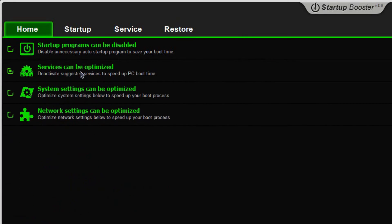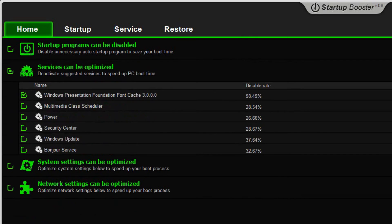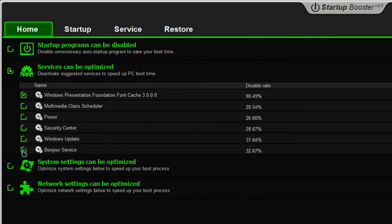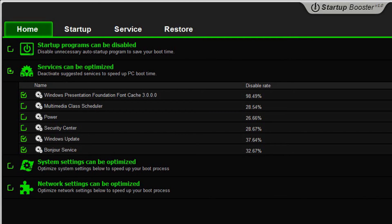Going over here to network systems that can be optimized. All these items that you see right here are all the ones that it recommends for you to go ahead and disable. If I wanted to, I can go ahead and check everything right here. Let's say, for example, Bonjour, Windows update. For example, let's go ahead and drop over here down to the system settings that can be optimized.